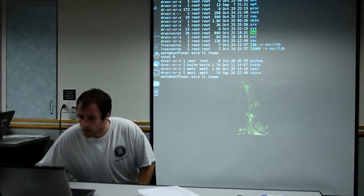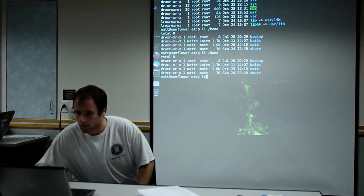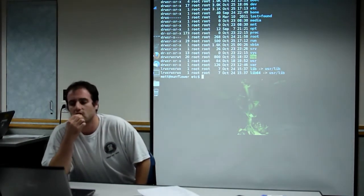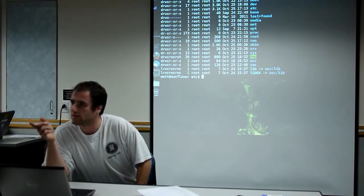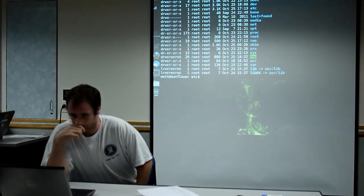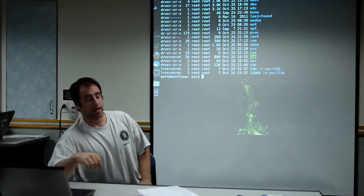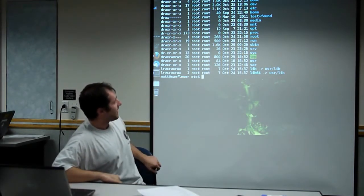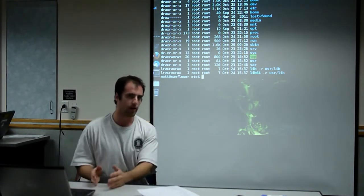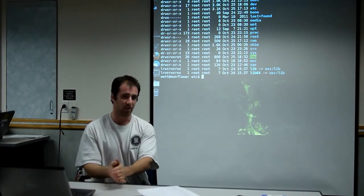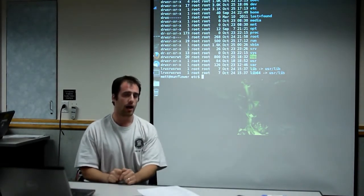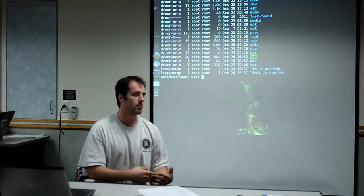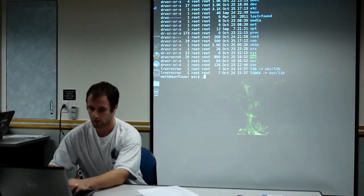The other semi-important ones. Bin and sbin contain the actual programs that you're going to run, just the program file itself. All the kind of support files that the program needs are going to be under user.